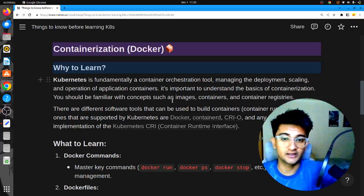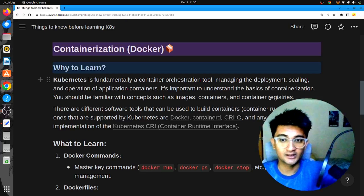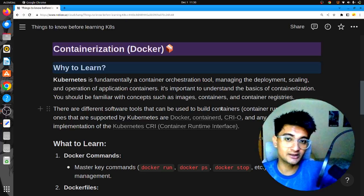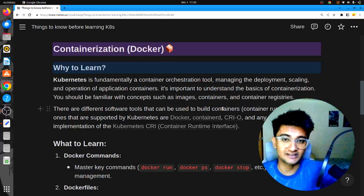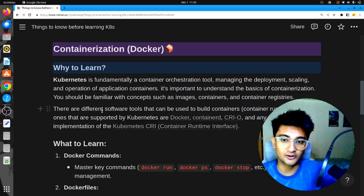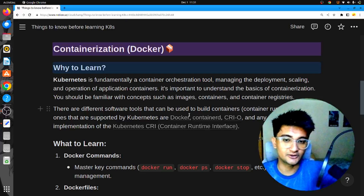You need to understand: what are images, what are containers, what are container registries? There are different software tools that can be used to build containers, also known as container runtimes, like Docker, Rocket, CRI-O, containerd, and many more. But the most popular one is Docker.